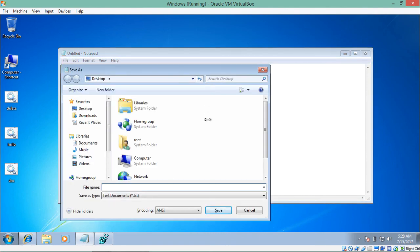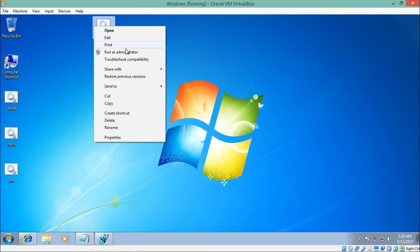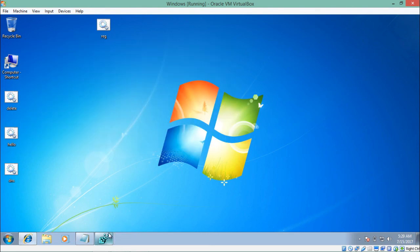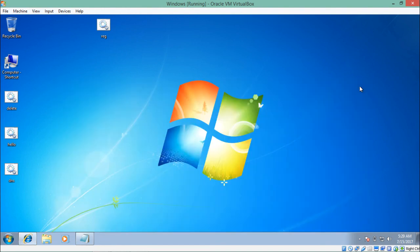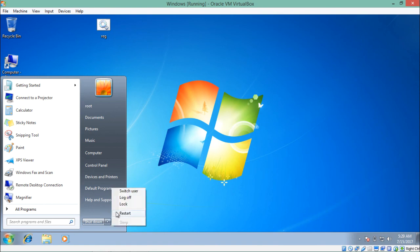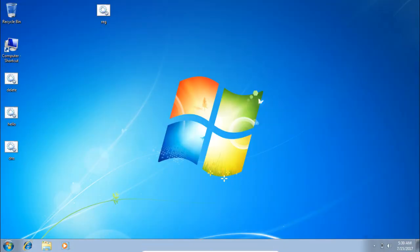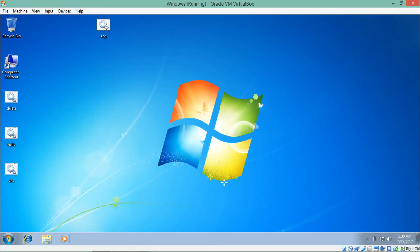Now let's save this file as 'reg.bat'. You can see this file here. Let's run it with administrative privileges. First it asks whether we want to delete the previous registry entry — type 'Y'. Now let's restart the operating system. After restarting, you can see that the mouse is disabled. Here is my mouse on the parent operating system — but if I open the VM, you will see that my mouse is not working.